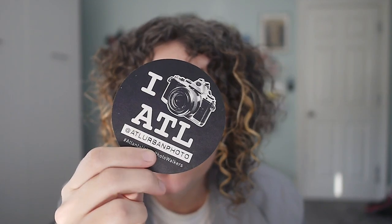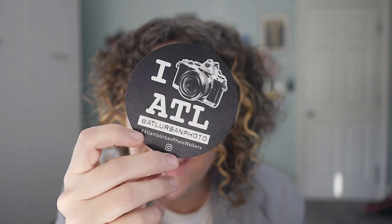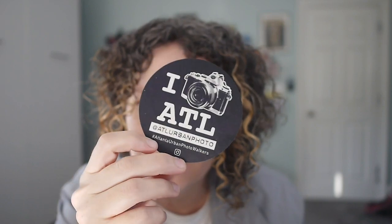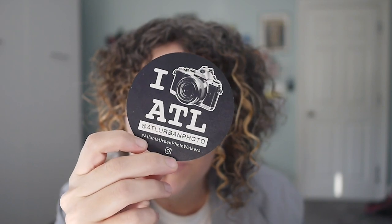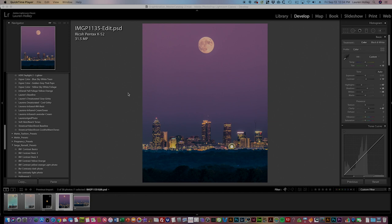Hey guys, I'm Lauren Holly, also known as Graphic Nation (that's graphic with a K) all over the interwebs. You can follow me on Instagram or join me for a photo meetup in Atlanta sometime. I am the founder and organizer for Atlanta Urban Photo Walkers, which is the largest photography meetup group in Atlanta.